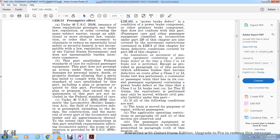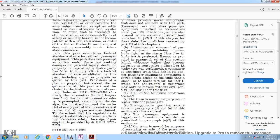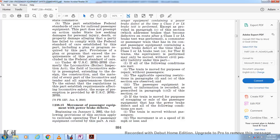Under 49 U.S.C. 20701 through 20703, formerly the Locomotive Boiler Inspection Act, federal safety preemption extends to the design, construction, and material of every part of a locomotive. To the extent FRA regulations establish requirements for locomotives within the scope of 49 U.S.C. 20701 to 20703, Section 238.15 addresses movement of passenger equipment with power brake defects, effective January 1st, 2002.